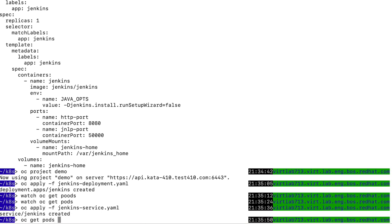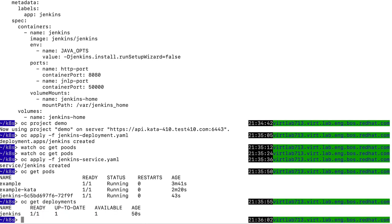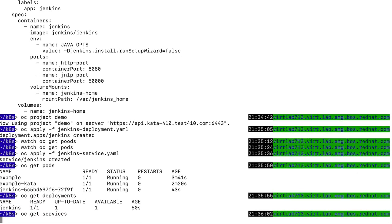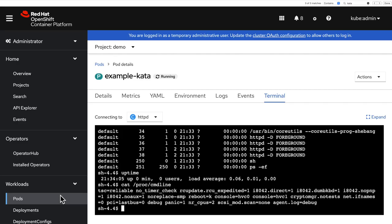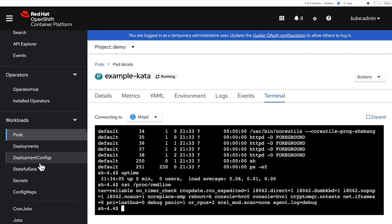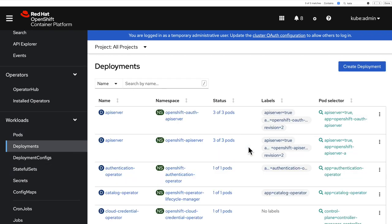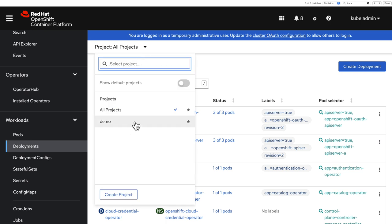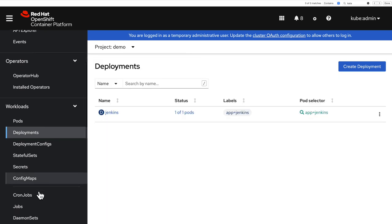I'm now going to check that my pods are running, that my deployment, the single one, is running, and that the service itself is now available. Let me return to my console, and I can now look at my deployments. Inside the demo project, there is this single Jenkins deployment.